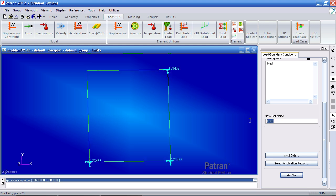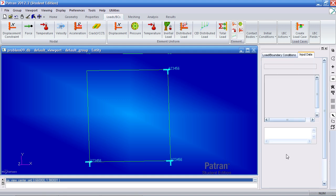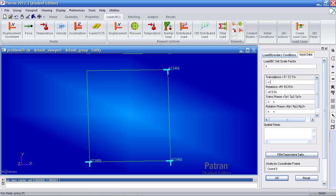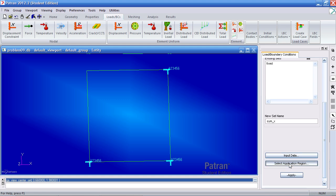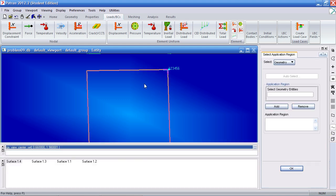Create a new boundary condition called 'SimX'. Under Input Data, prevent translation in the Y direction and fix rotation about X (the fourth direction); leave translations in Y and Z and rotations about Y and Z free. Click OK. For your application region, make sure curve selection is active, select the top curve (Surface 1, edge 2), add it, click OK, and apply.